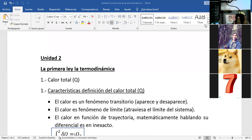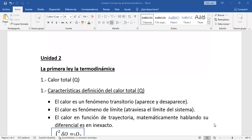Bien, vamos a comenzar con la unidad número 2. Voy a compartir pantalla. Comencemos entonces viendo la unidad número 2. El tema 2 es la primera ley de la termodinámica.